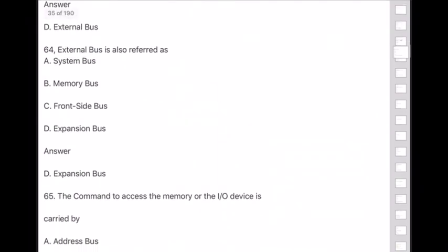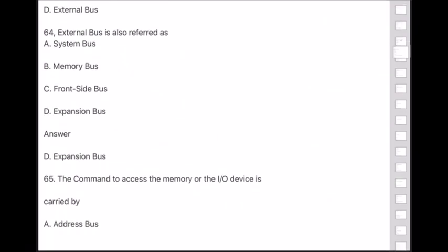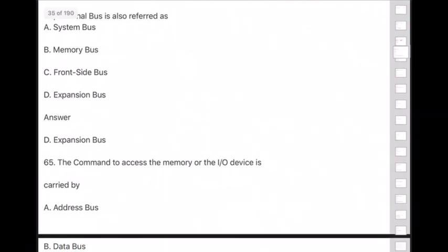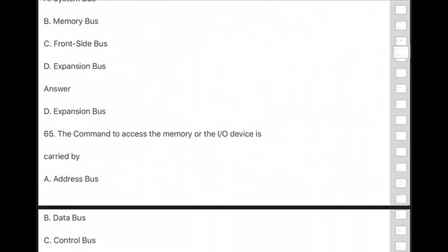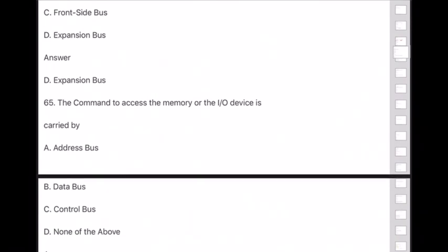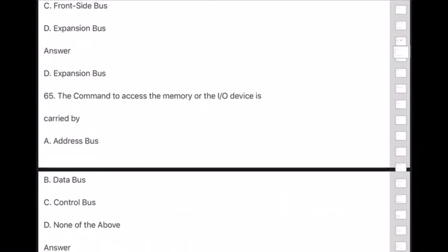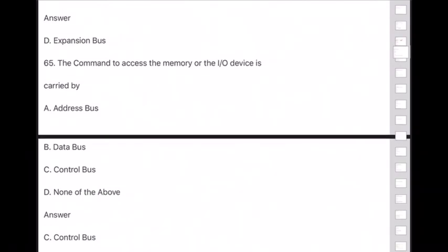Question 65: The command to access memory or input/output devices is carried by — answer is option C — control bus.